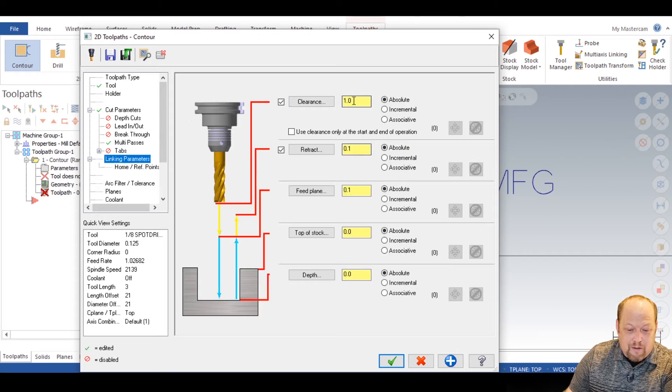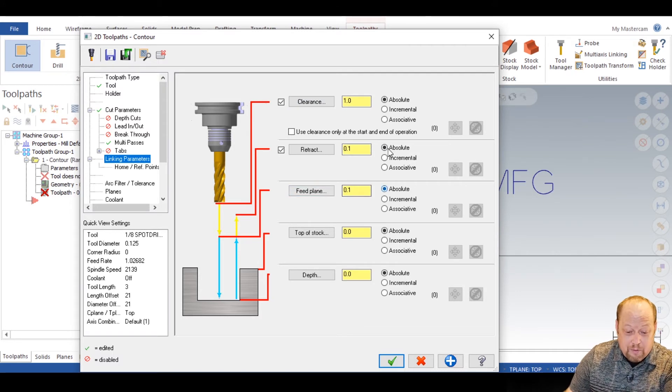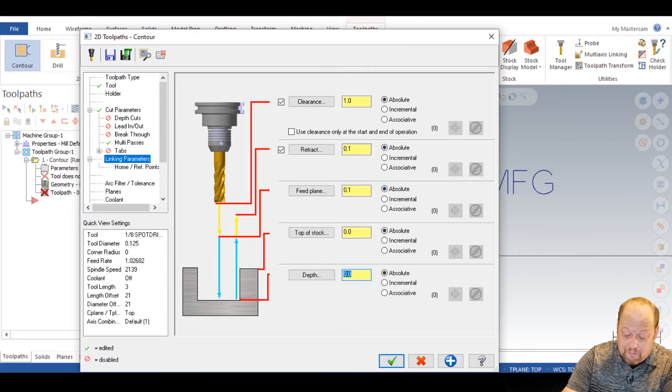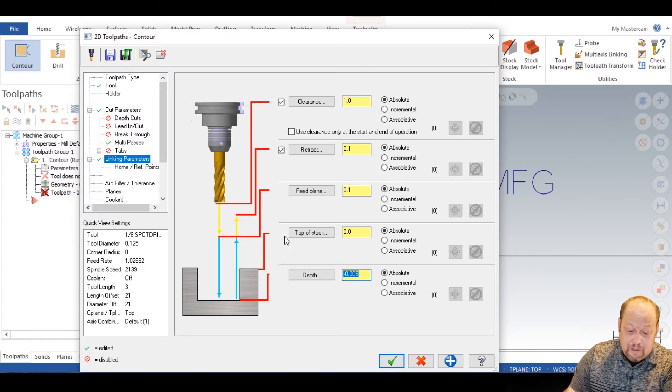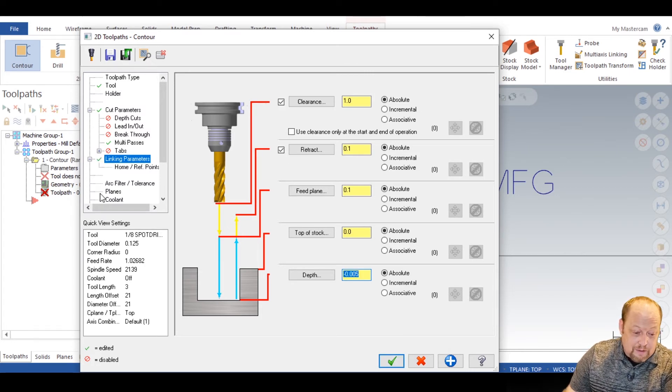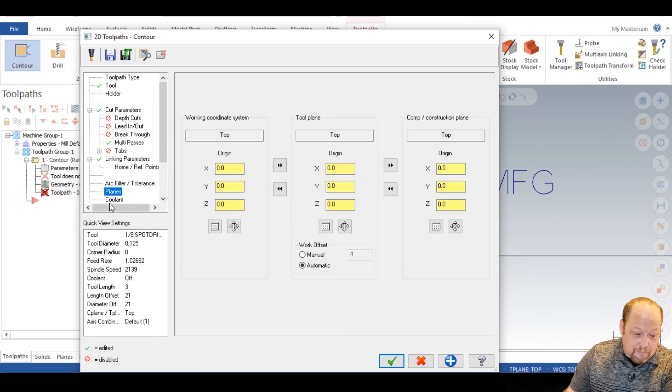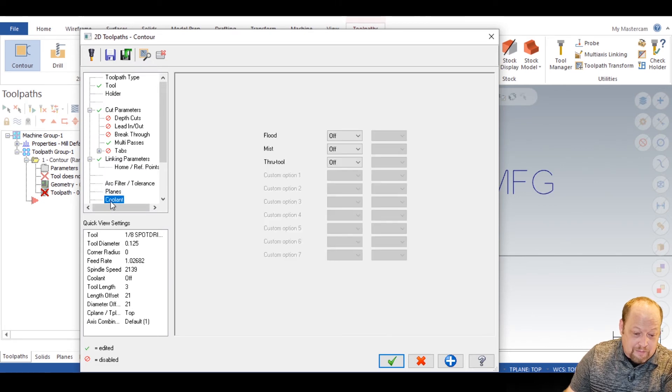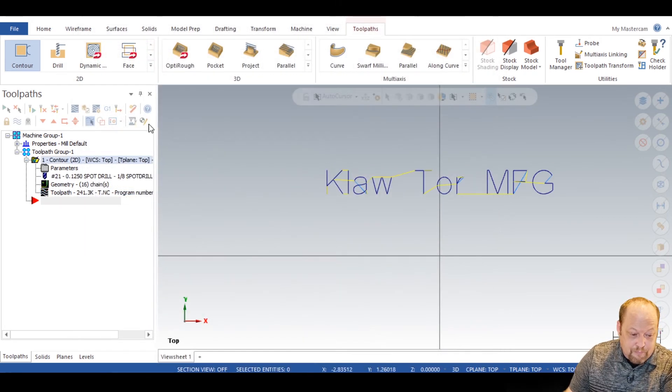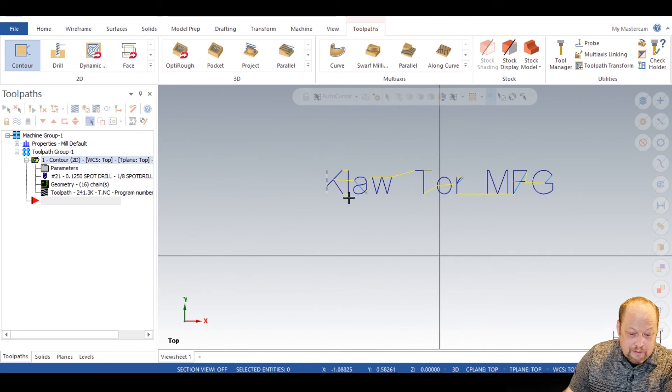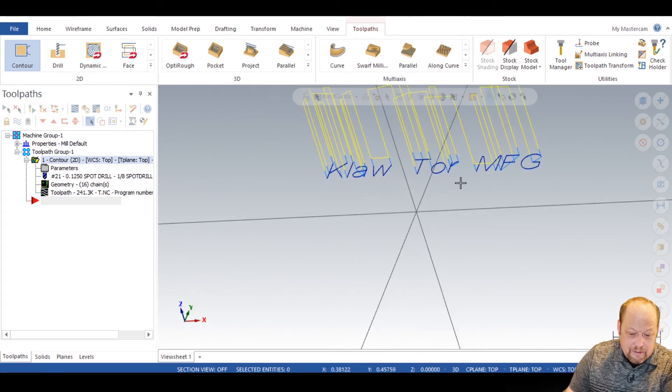When we want it all, like I say, clearance at one inch, absolute 0.1 feed plane 0.1 absolute top of stock depth. We want five though, minus five though. Just make sure our coolant's on. Let's green check. Now let's take a look at what we got here.